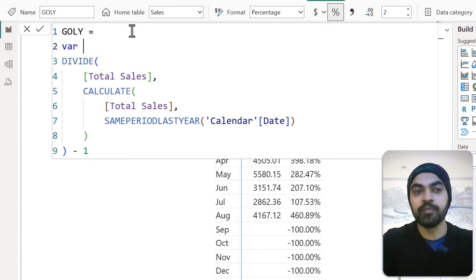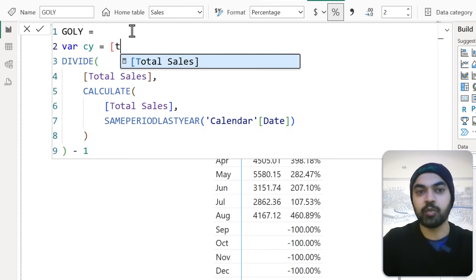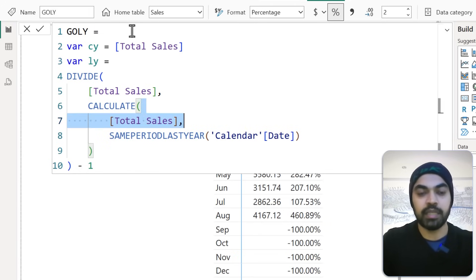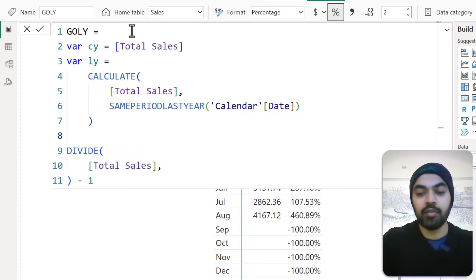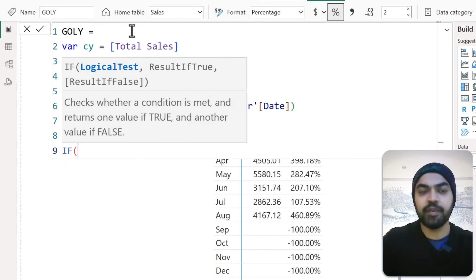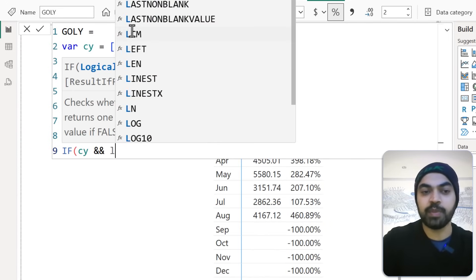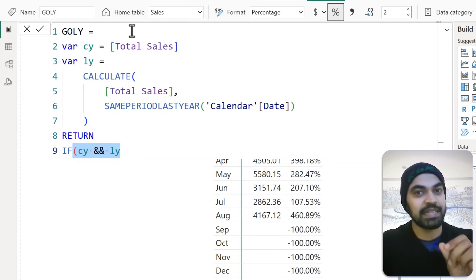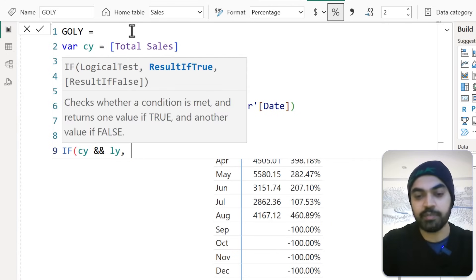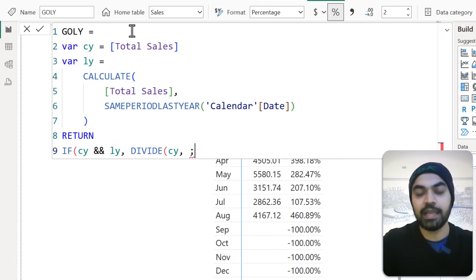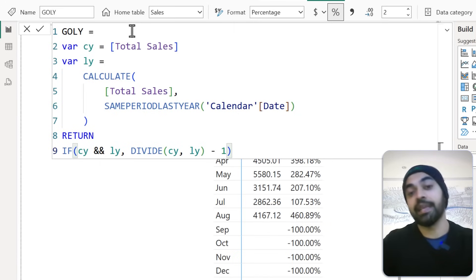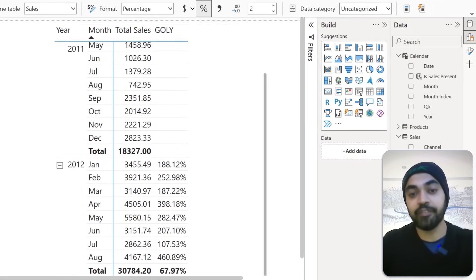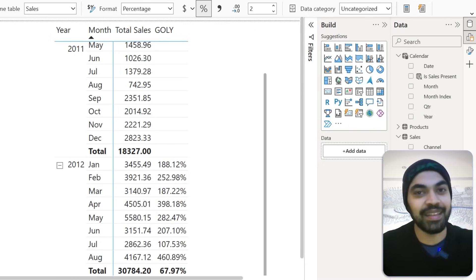I'll declare two variables to check that both numbers are present. 'var CurrentYear' is nothing but Total Sales. 'var LastYear' is the CALCULATE function with SAMEPERIODLASTYEAR. Then RETURN: IF both CurrentYear and LastYear are present — you can write 'not equal to blank' but I prefer writing the numbers; if they're blank they're automatically omitted — then DIVIDE CurrentYear by LastYear minus one, otherwise leave it as blank. I drag and drop this, and it gives me a clean visual with growth percentage only where both the current year and last year numbers are present.